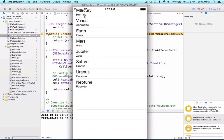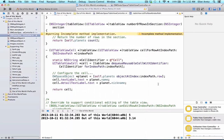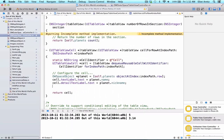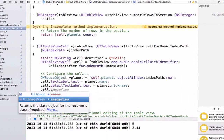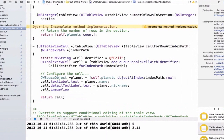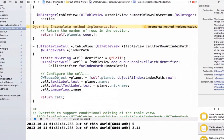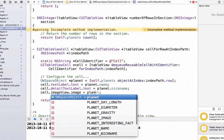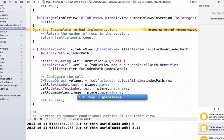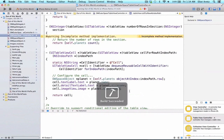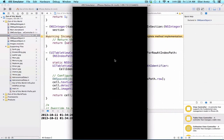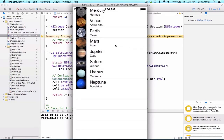But one more thing — we now have images, so why don't we go ahead and use them? Table view cells come with a default property called image view, and image views have a property called image, so we can type cell.imageView.image and set that equal to our property space image. Now I can go ahead and run my application and we'll be able to see all our nice images on the iPhone application.